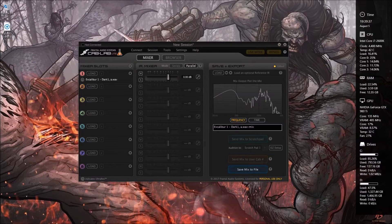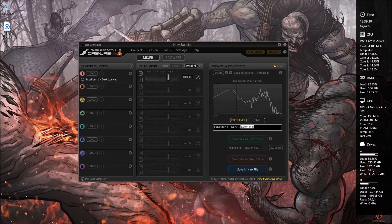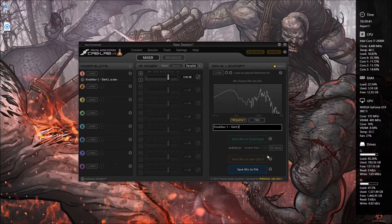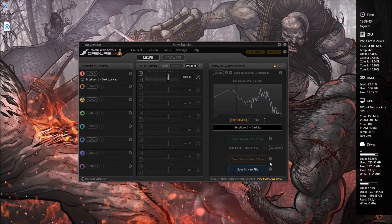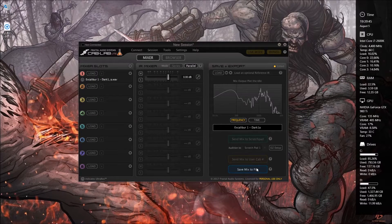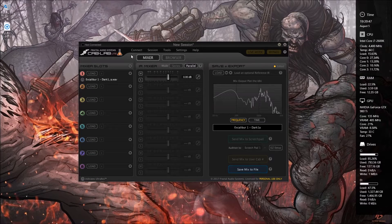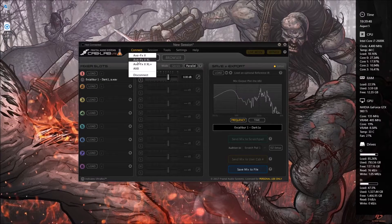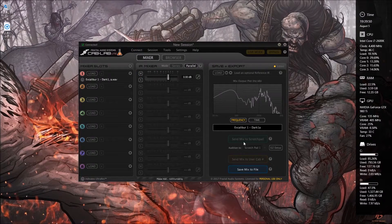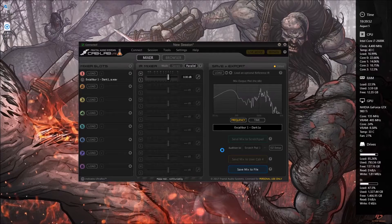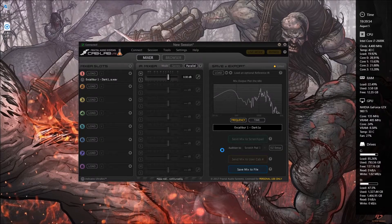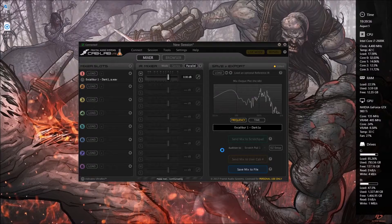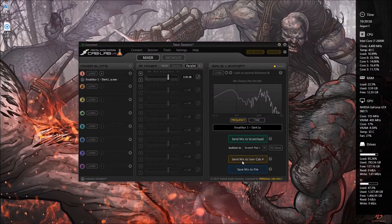So we can rename this anything we want. Let's just call it dark one. And then you'll be allowed to save the mix to file if you're not connected, but we can connect here and it'll communicate and you'll be able to save this to a user cabinet. Sometimes this takes a minute, but there we go.